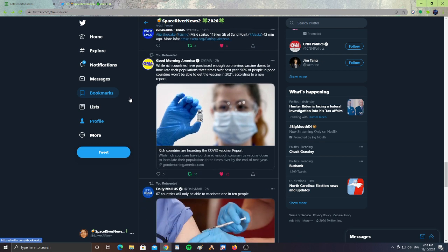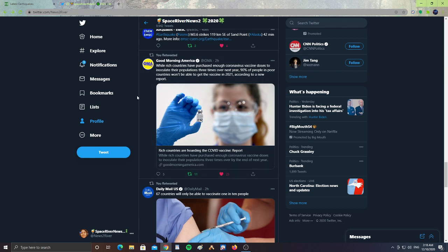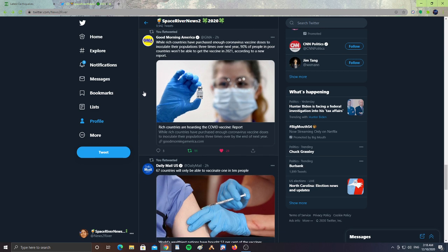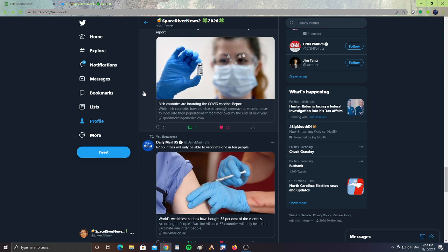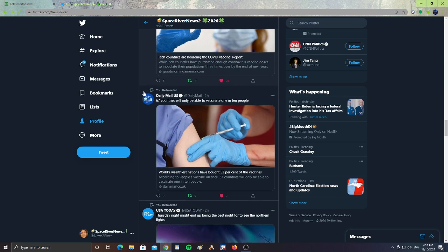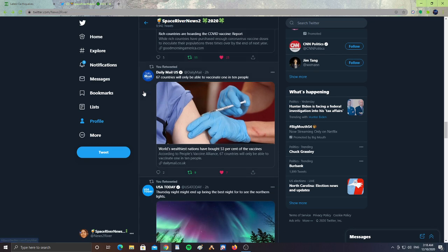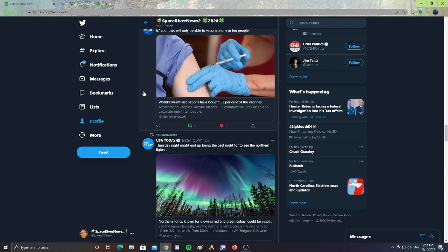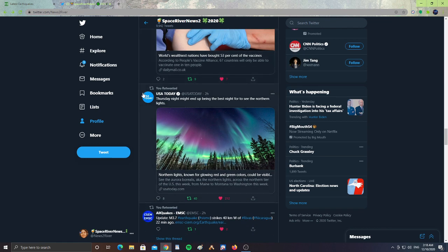Alright guys, here's more news from Good Morning America. While rich countries have purchased enough coronavirus vaccine doses to inoculate their populations three times over the next year, 90% of poor people in countries won't be able to get the vaccine in 2021, according to a new report. Rich countries are hoarding the COVID vaccine. And from Daily Mail US, 67 countries will only be able to vaccinate one in ten people. So that's sad news to hear.